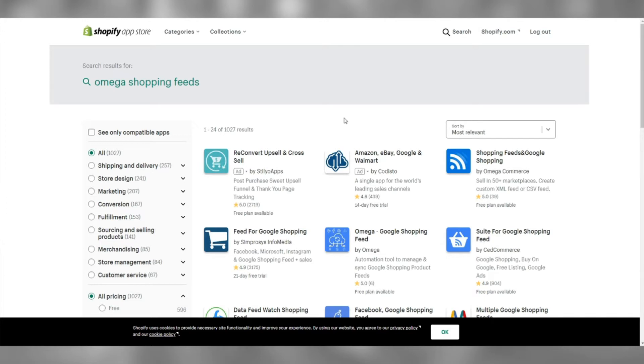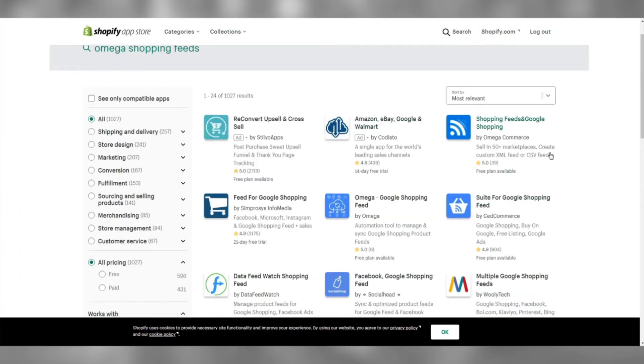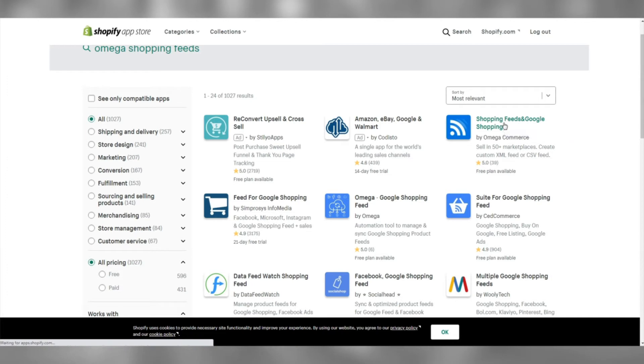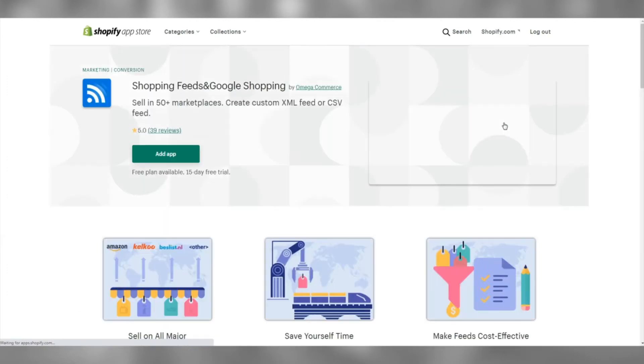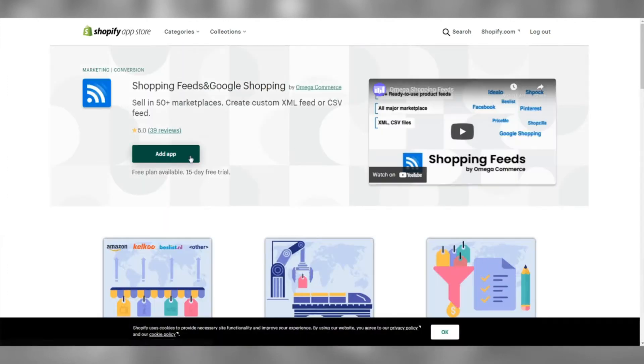Choose Shopping Feeds and Google Shopping. It's usually the third in the list. Add the app to your store and install it.